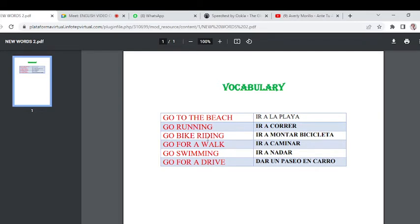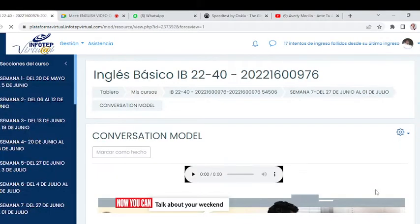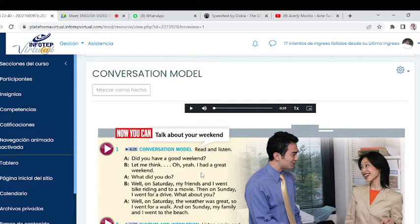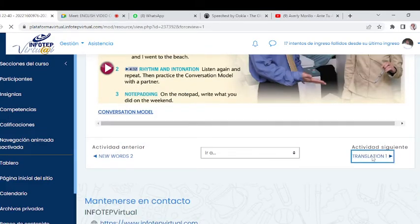New Words number two is another PDF with the same vocabulary: go to the beach, go running, go bike riding, and so on. There's also a Conversation Model — 'Talk About Your Weekend.' This entire unit is in past tense. Don't worry if you don't understand everything yet — take it step by step. The instructions say: 'Read and listen' — read and listen at the same time. This helps develop good diction. Reading helps you have good pronunciation.